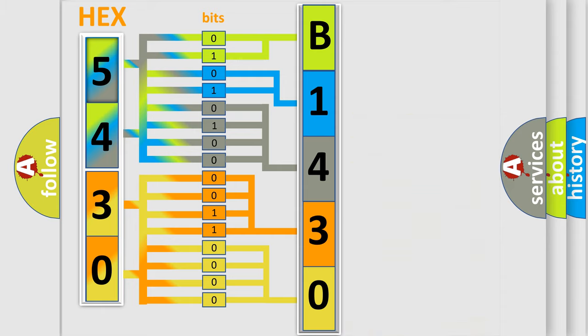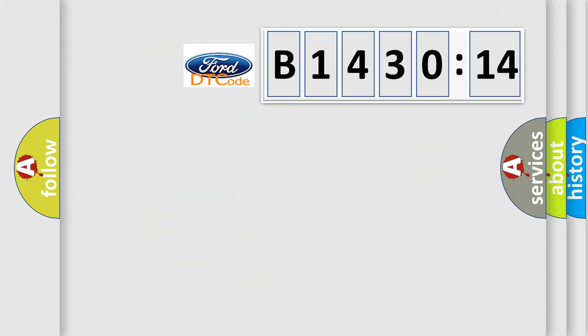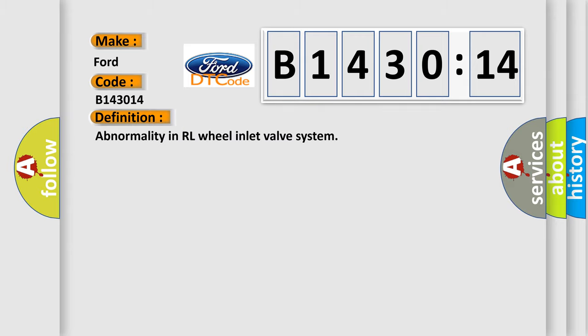We now know in what way the diagnostic tool translates the received information into a more comprehensible format. The number itself does not make sense to us if we cannot assign information about what it actually expresses. So what does the diagnostic trouble code B143014 interpret specifically for Infinity car manufacturers?